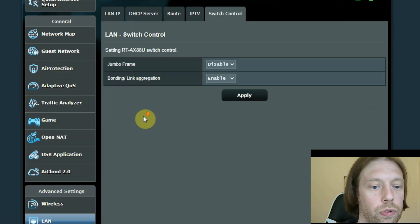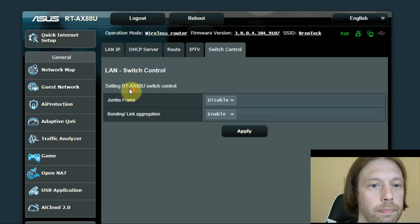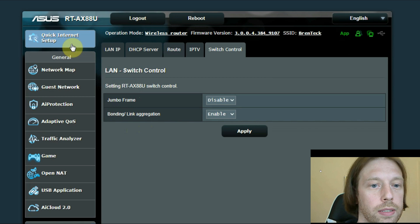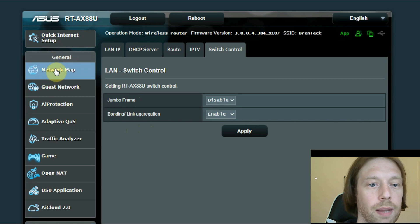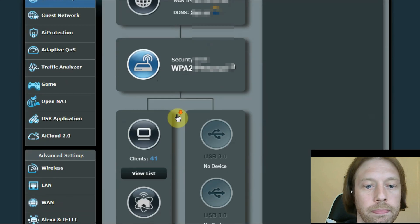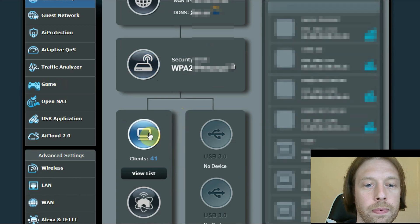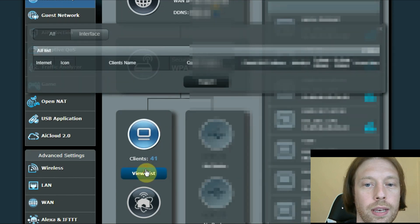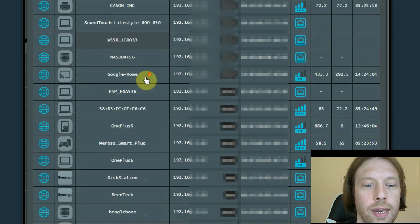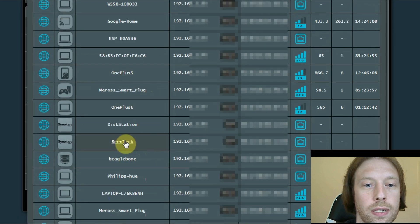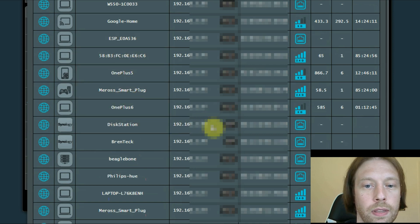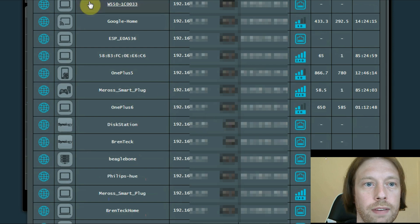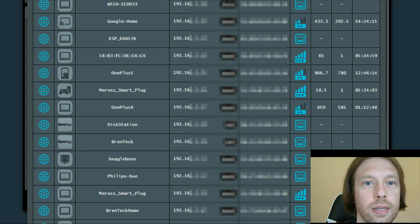But we're also going to want to do some static IP addresses. So we're going to come to Network Map, get the list, and come down here until we see Desk Station. 48, I believe that's what the primary number is. Yep.